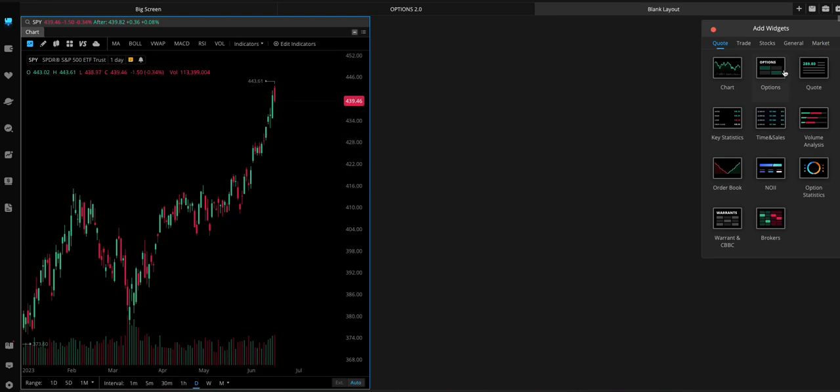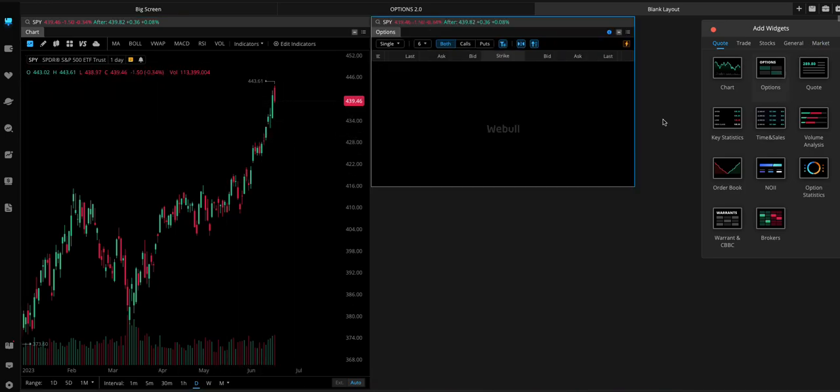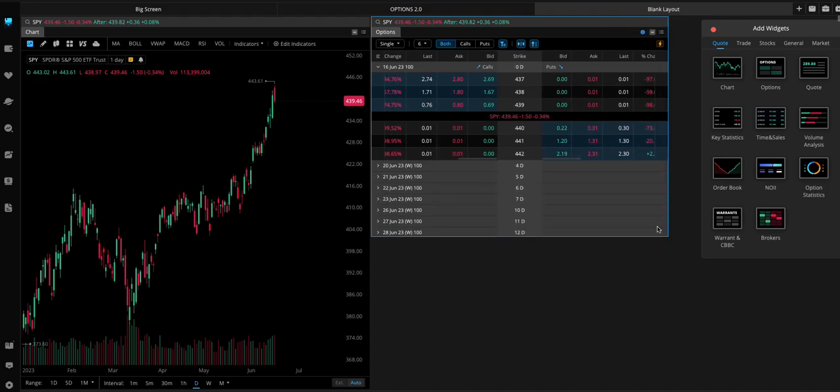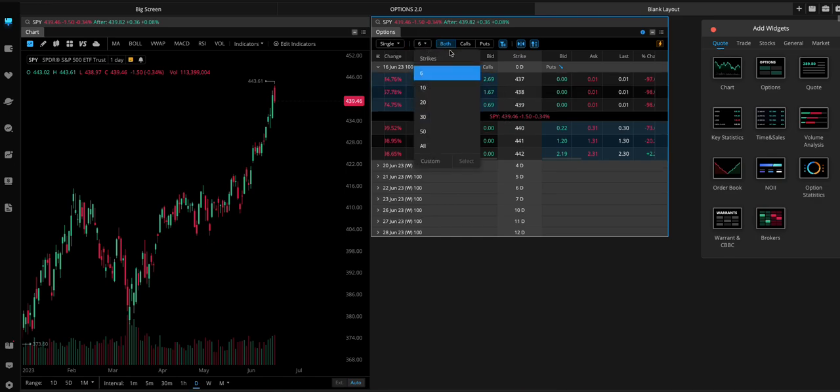Next thing we want to add is the options chain. We can change the settings on this however we want. I think the default, it's showing six strikes.